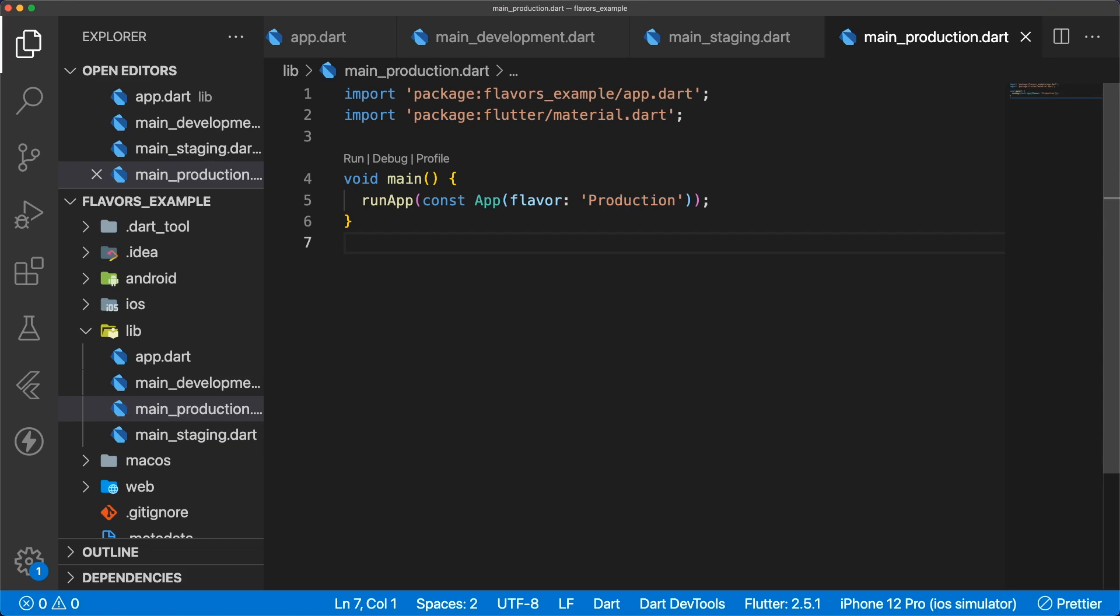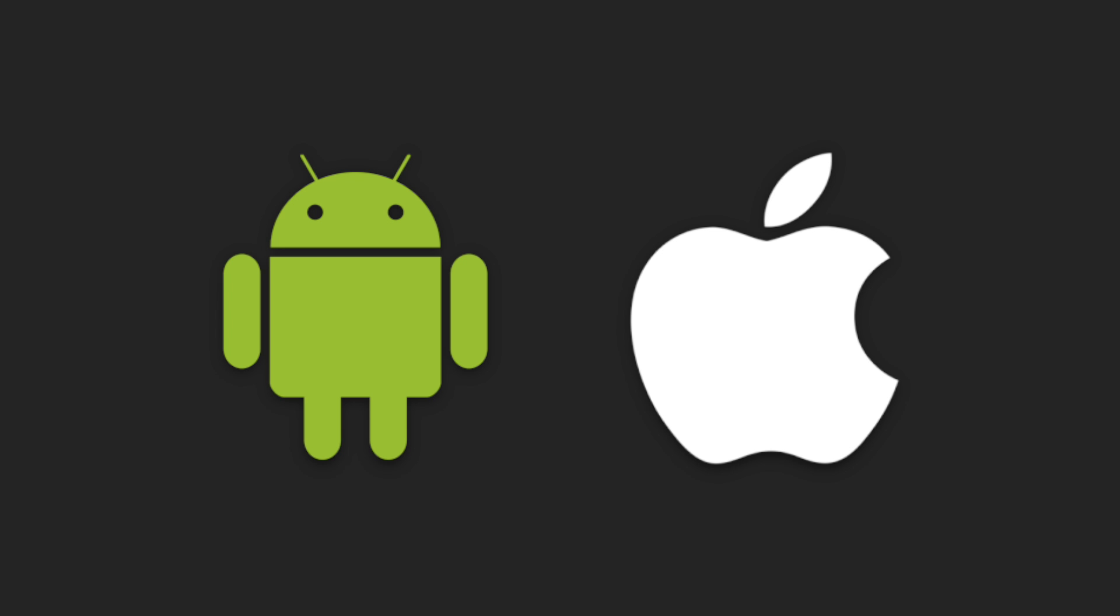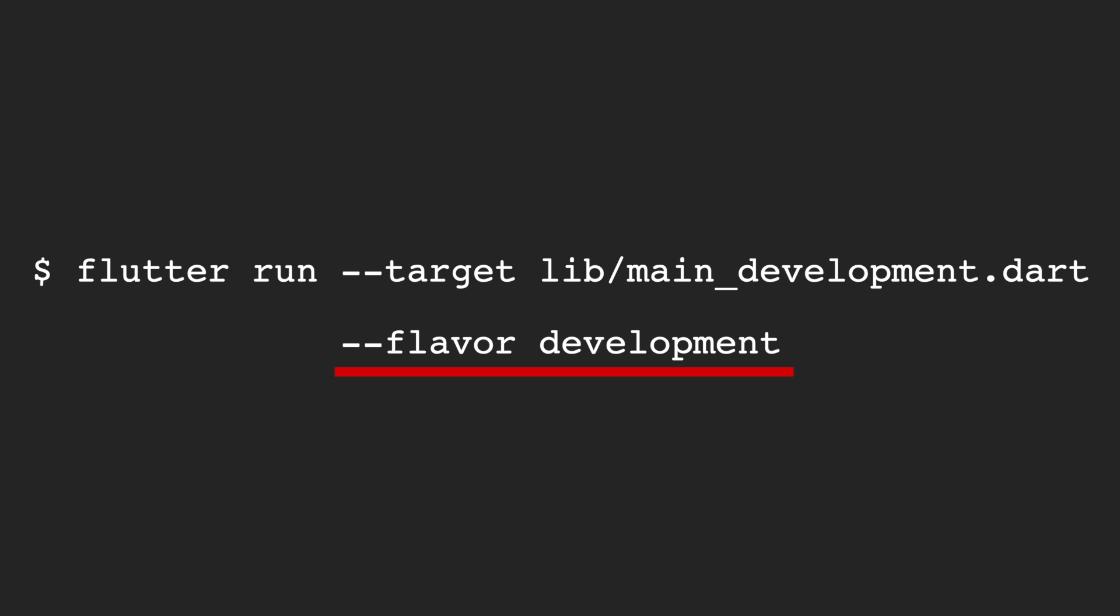To run a specific main file, we can type in our terminal flutter run --target lib/ and then the name of the main file. Once we add our Android and iOS flavors to customize app names and icons later on in the video, we'll also have to include the flavor we want to run with --flavor and the name of the flavor.